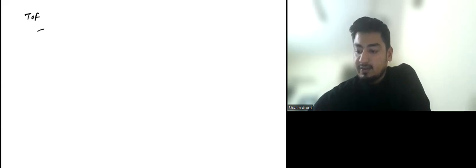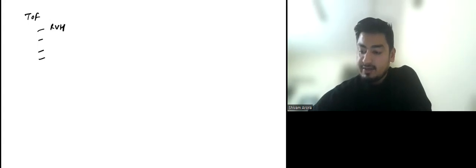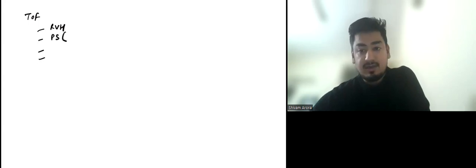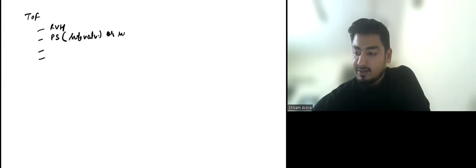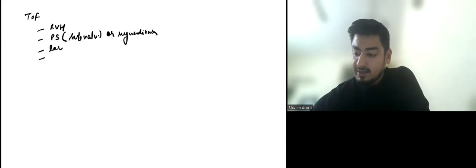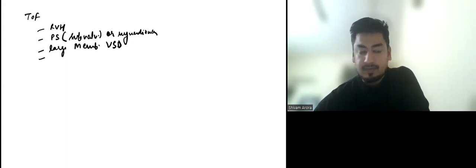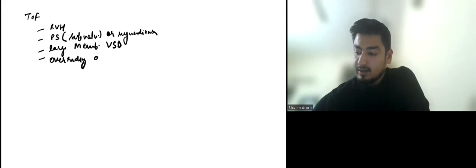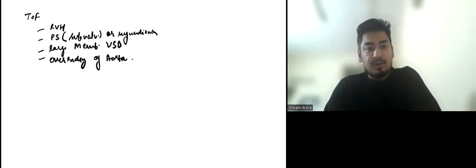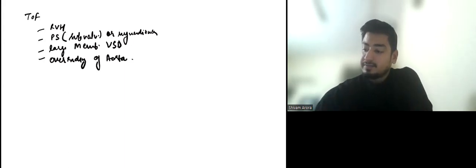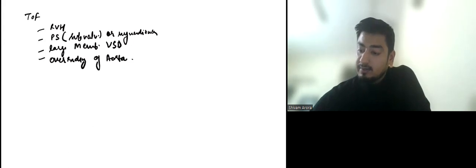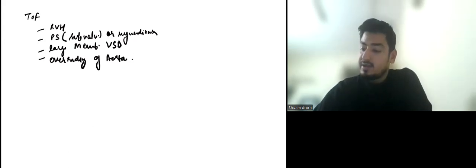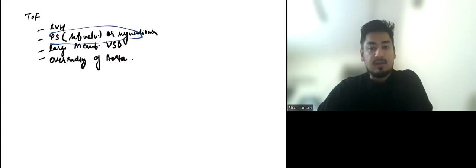Now let us discuss TOF. What are the four components? One is RVH. Another is pulmonary stenosis, which is mostly subvalvular infundibular stenosis. Then we have large membranous VSD. And then we have overriding aorta. You can see these four components. The most important component out of all these is pulmonary stenosis.